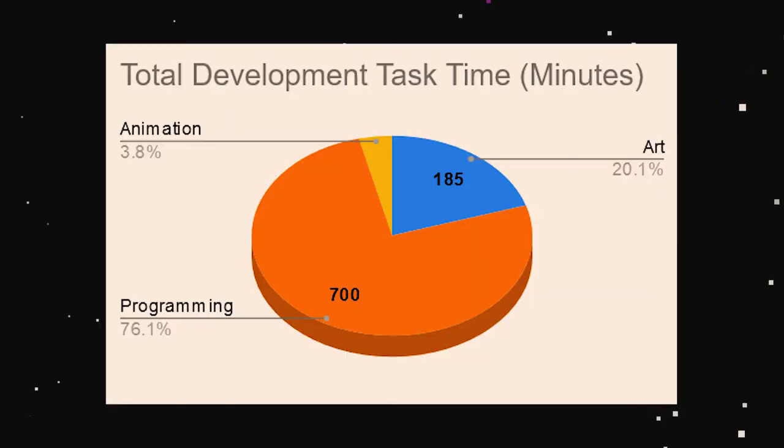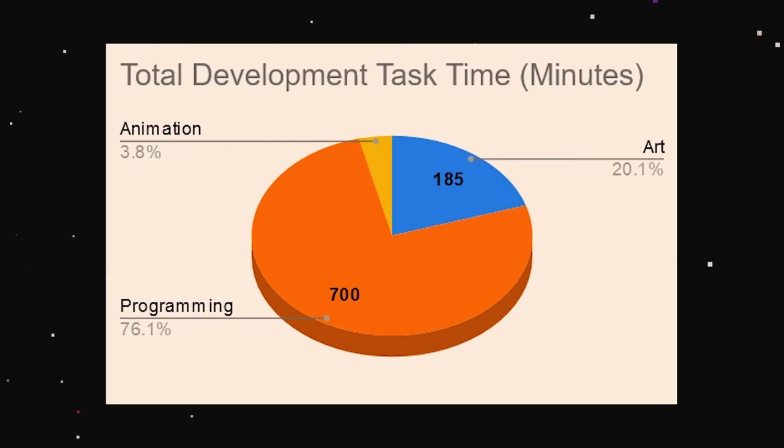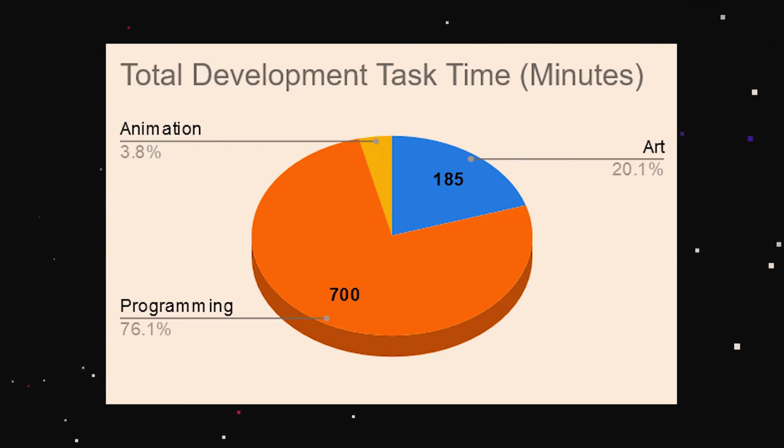Here's the development timeline of the game thus far. I've spent 185 minutes on art, 700 minutes on programming, and 35 minutes on animation.